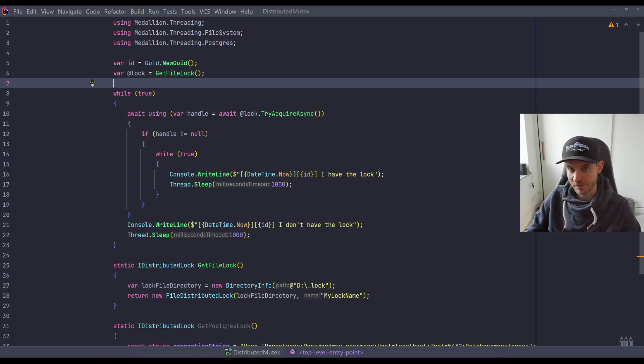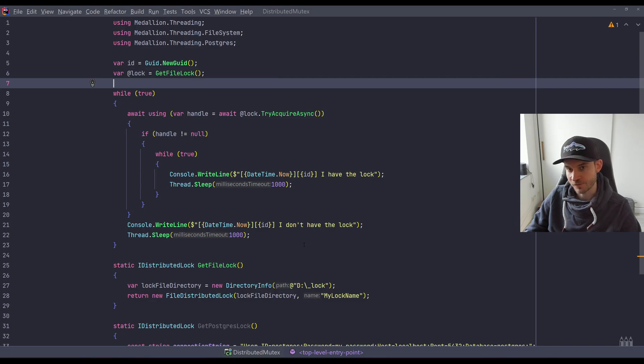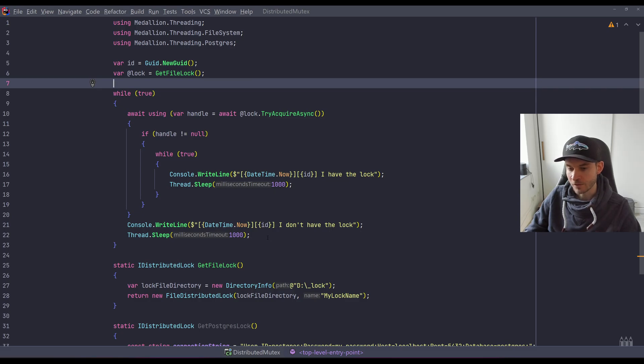To see it here, we have the ID which is a generated GUID so we can distinguish between the locks, and we will also always see the current date time.